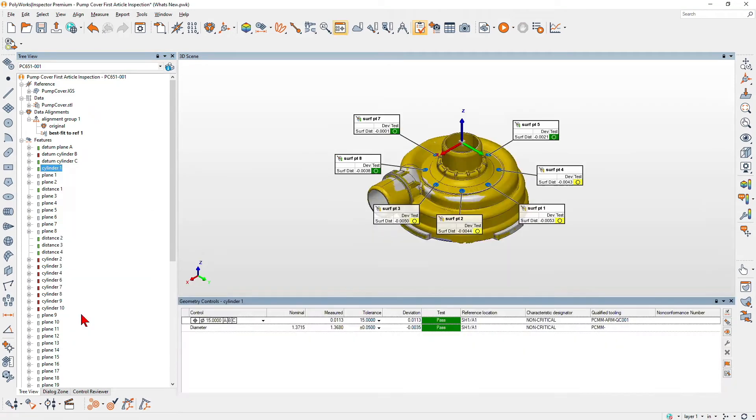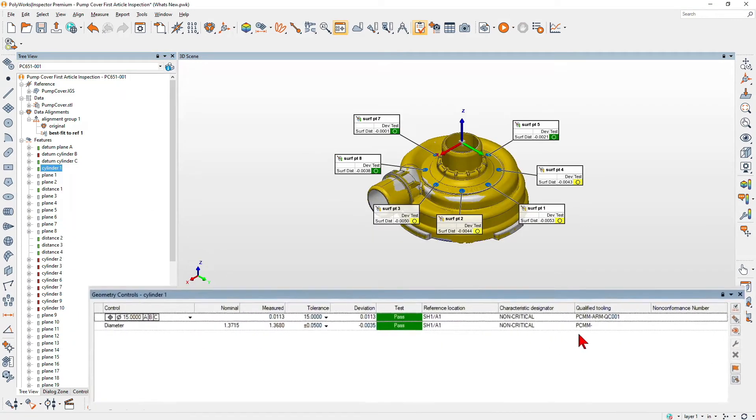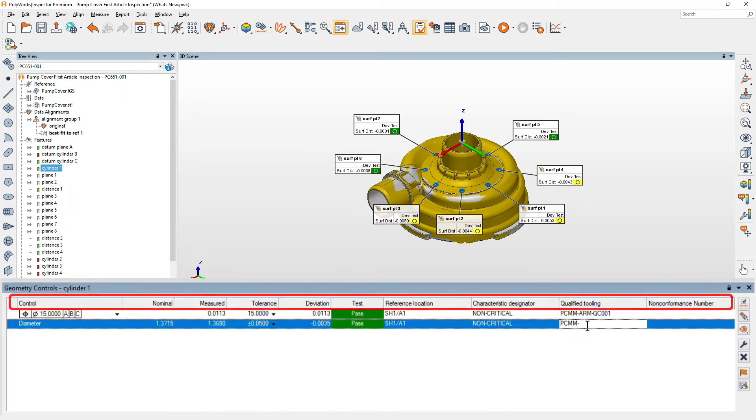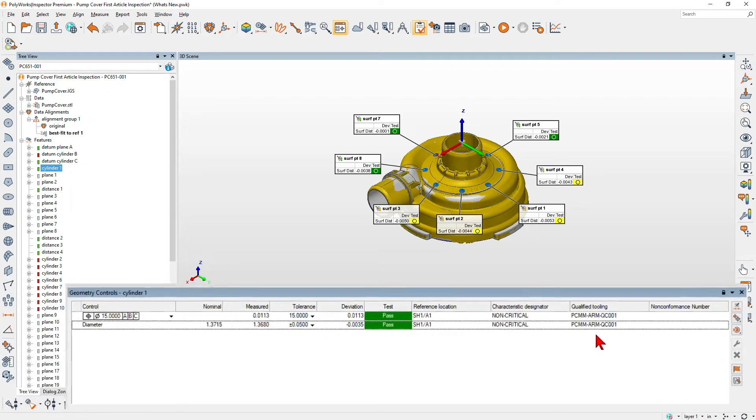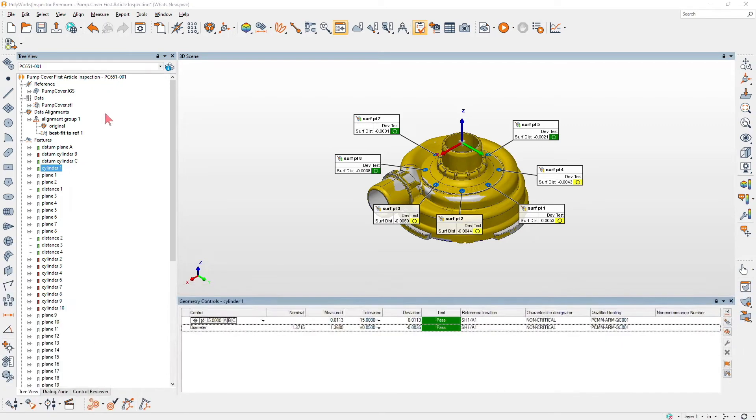Then, fill in any additional control properties required for the report, such as reference locations and characteristic designators.